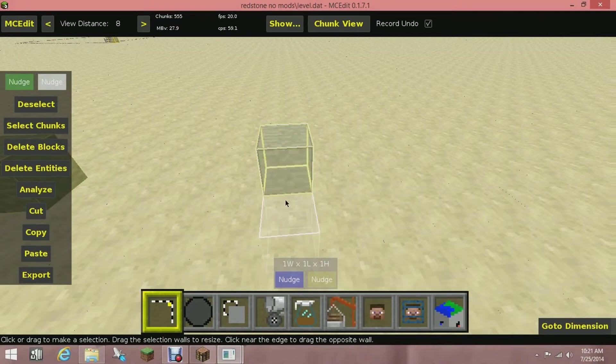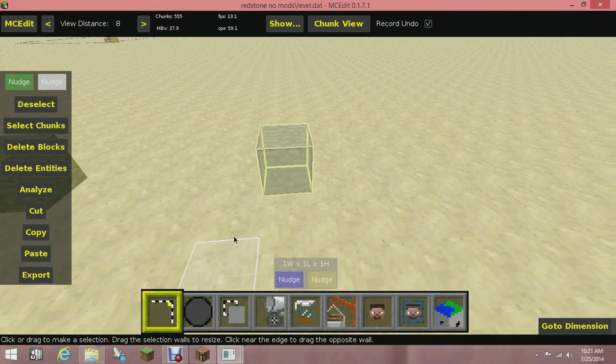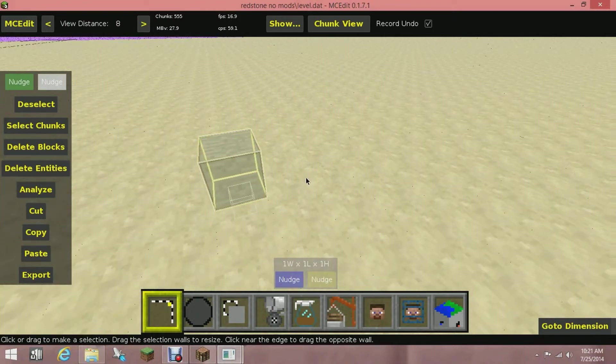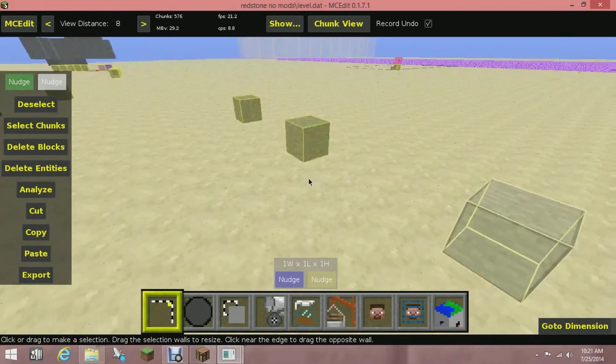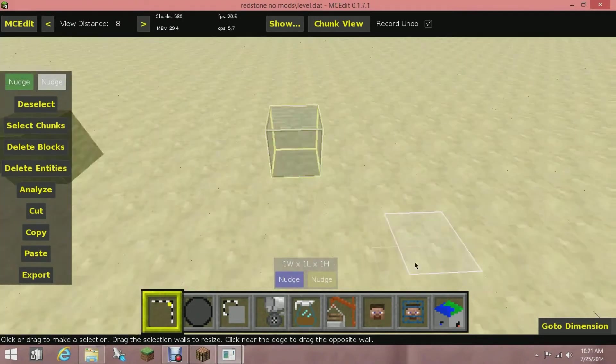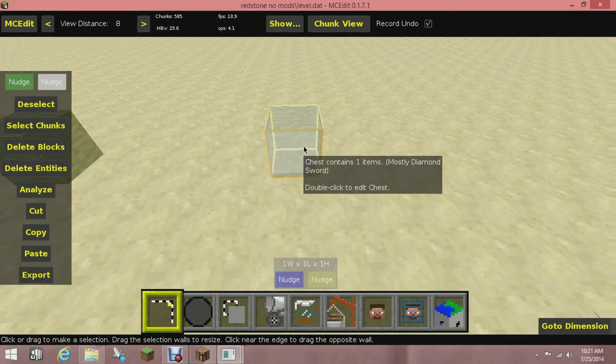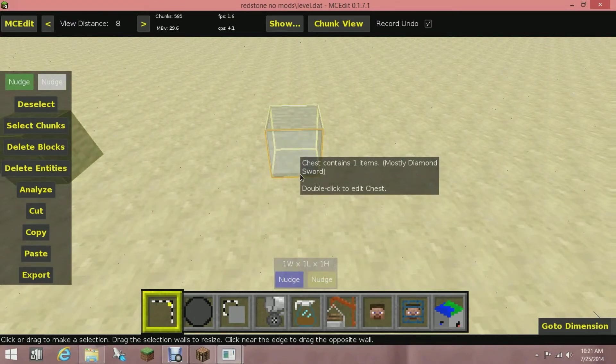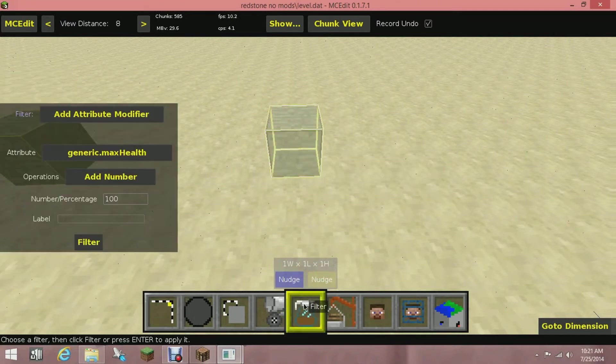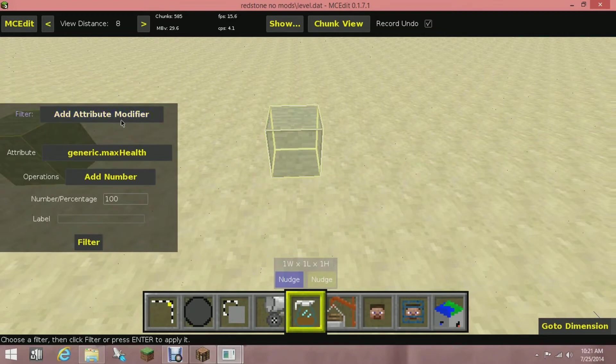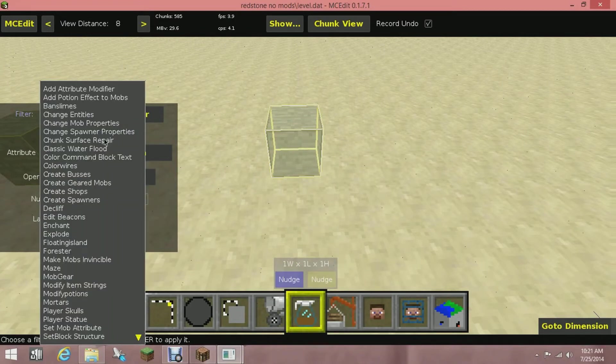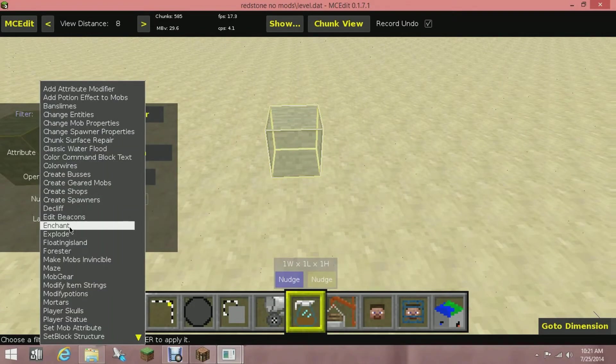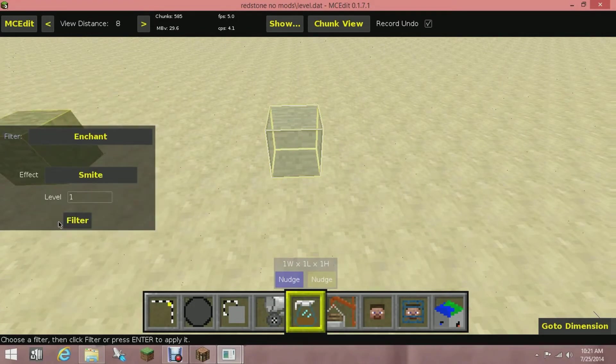Also, these chests look like stone, just you couldn't tell, but yeah. So now it says my chest contains one item, mostly diamond sword. Now I'm going to go over to Filters, which is this little coffee pot looking thing, and then I'm going to find Enchant. So that's right there.